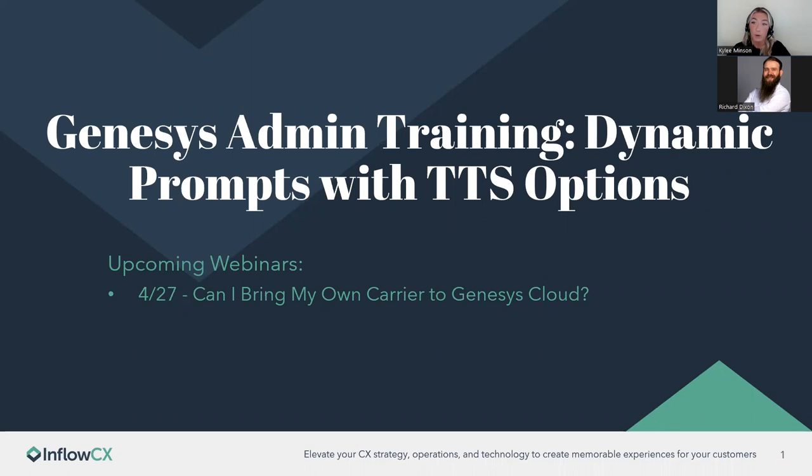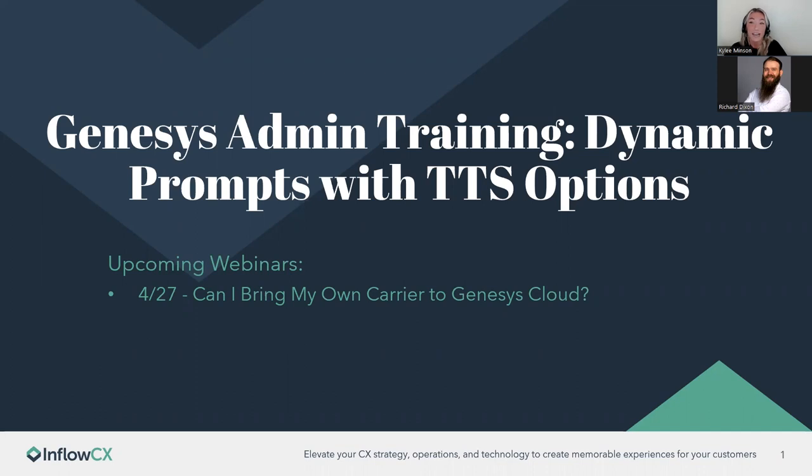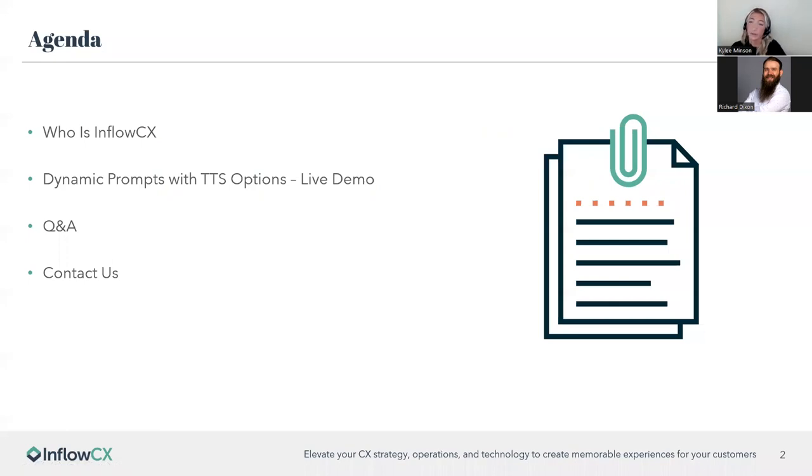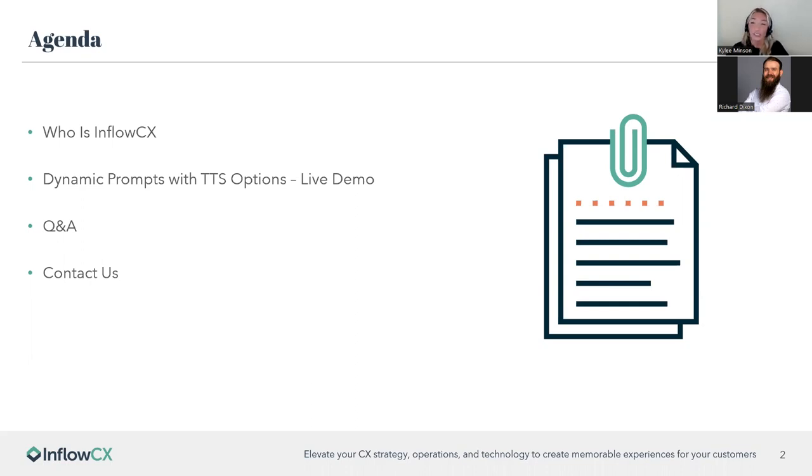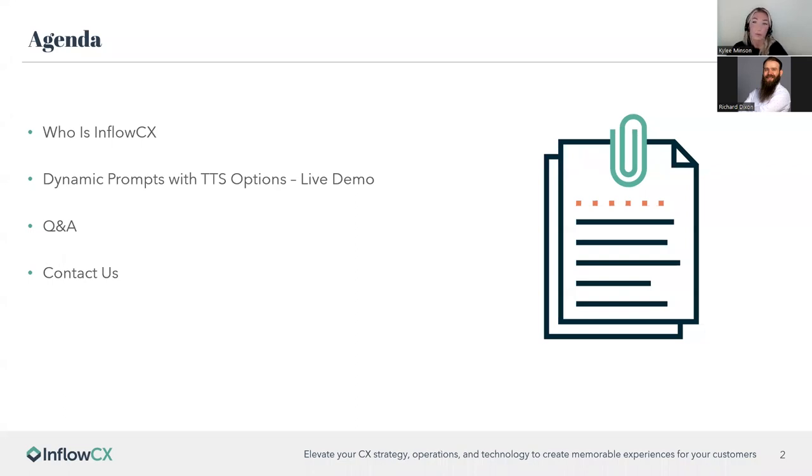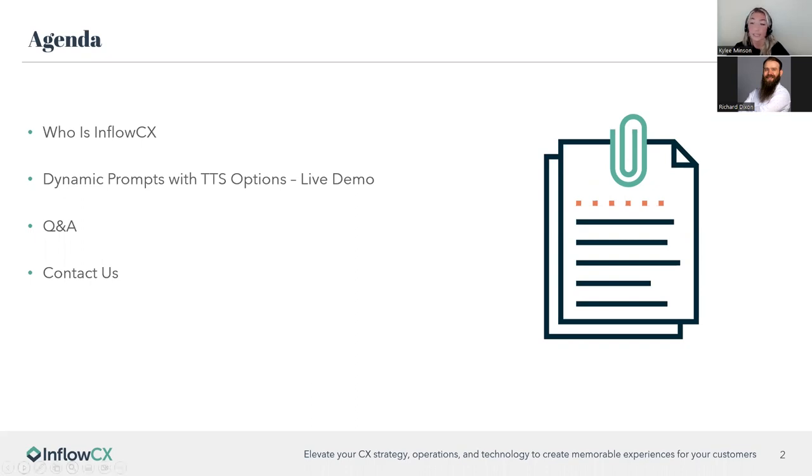Some upcoming webinars we have. This Thursday, we're going to be talking about bringing your own carrier to Genesis Cloud. If that's something that you're interested in, head on over to our website and get signed up. We'd love to have you on that one as well. Today we're going to be going over just a brief a little bit about Inflow in case this is your first time joining us. And then I'll hand it over to Richard Dixon, who will be conducting the live demo for the dynamic prompts. After that, we'll have a Q&A session. If you have any questions throughout the webinar, feel free to throw them in the chat or in the Q&A section. We'd be happy to answer them as we go. And lastly, we'll have a slide on the methods you can contact us in case you have any follow-up questions after today's webinar.